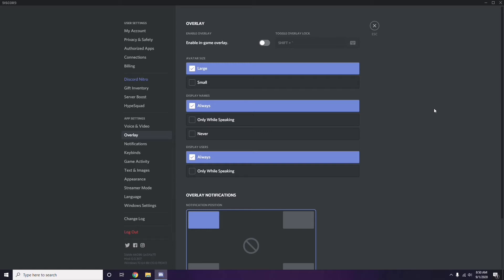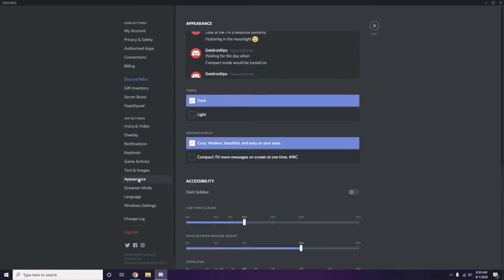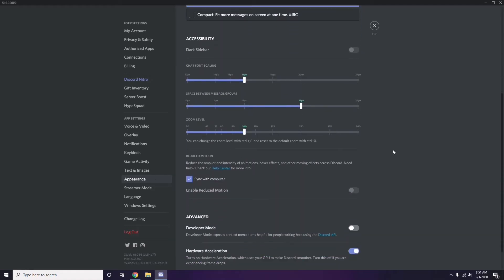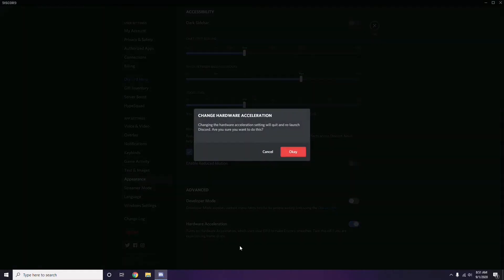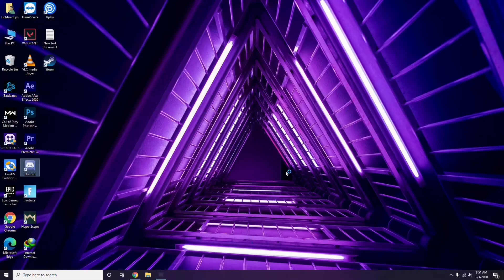Next, head over to Appearance in Discord. Click on it, then go to Advanced. In the Advanced settings, you will find Hardware Acceleration — disable that as well.